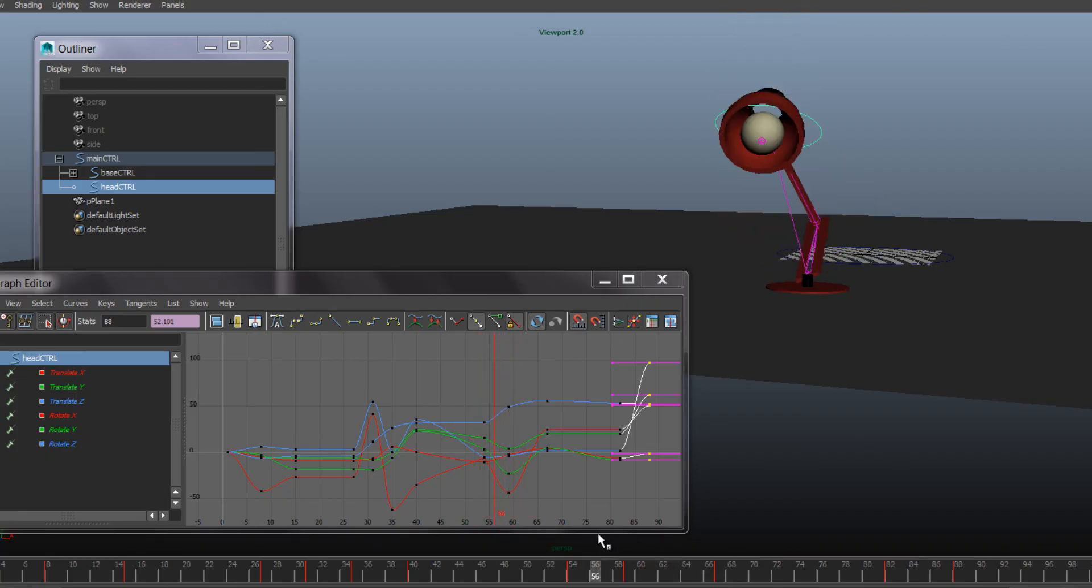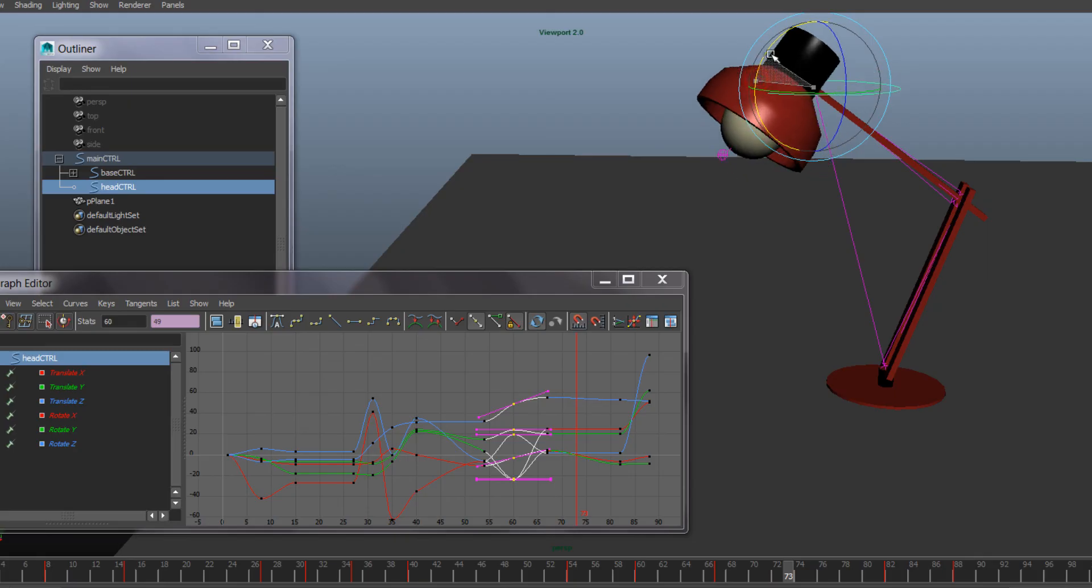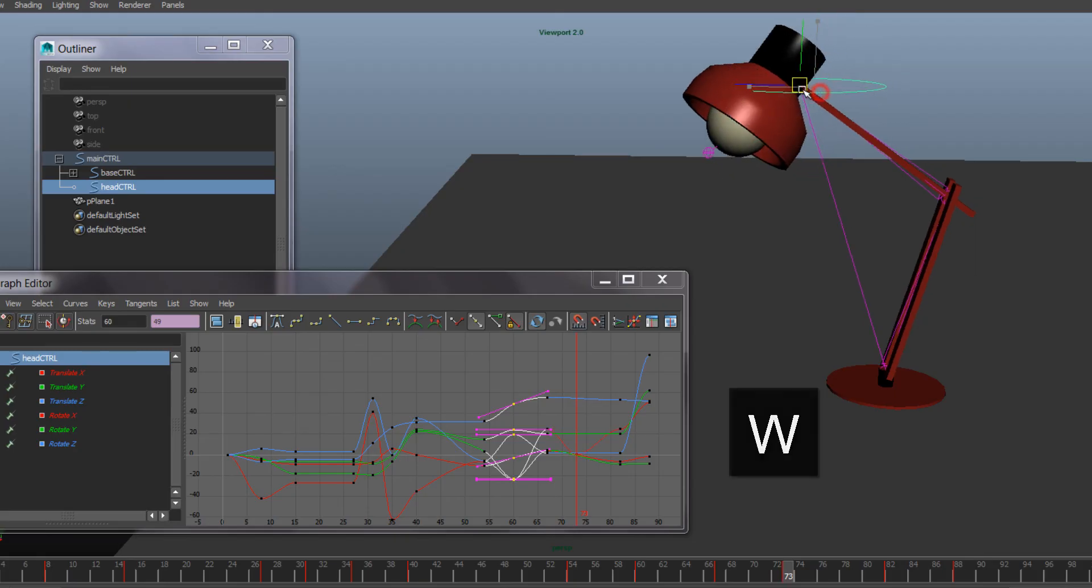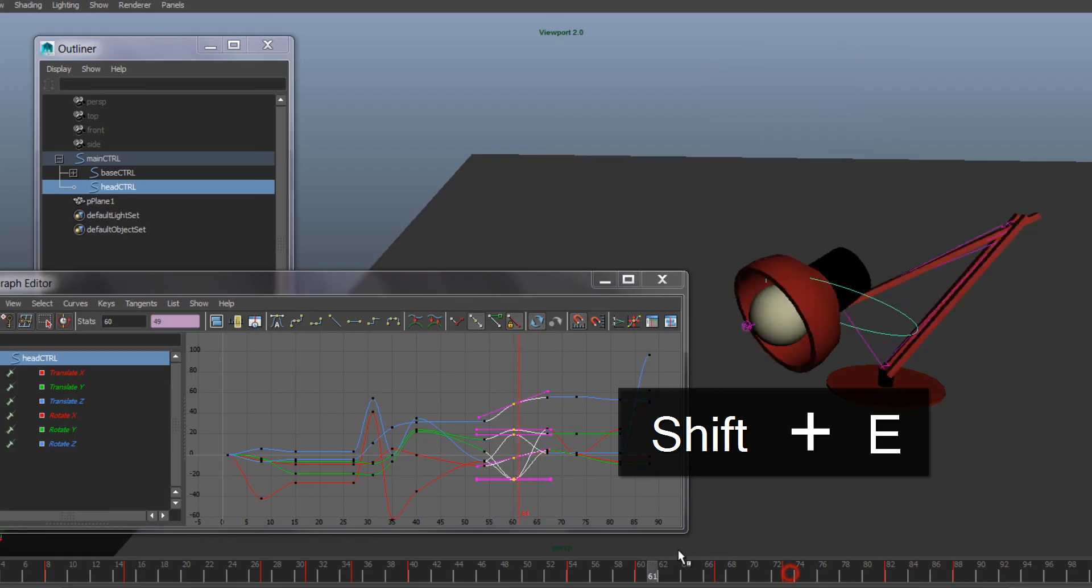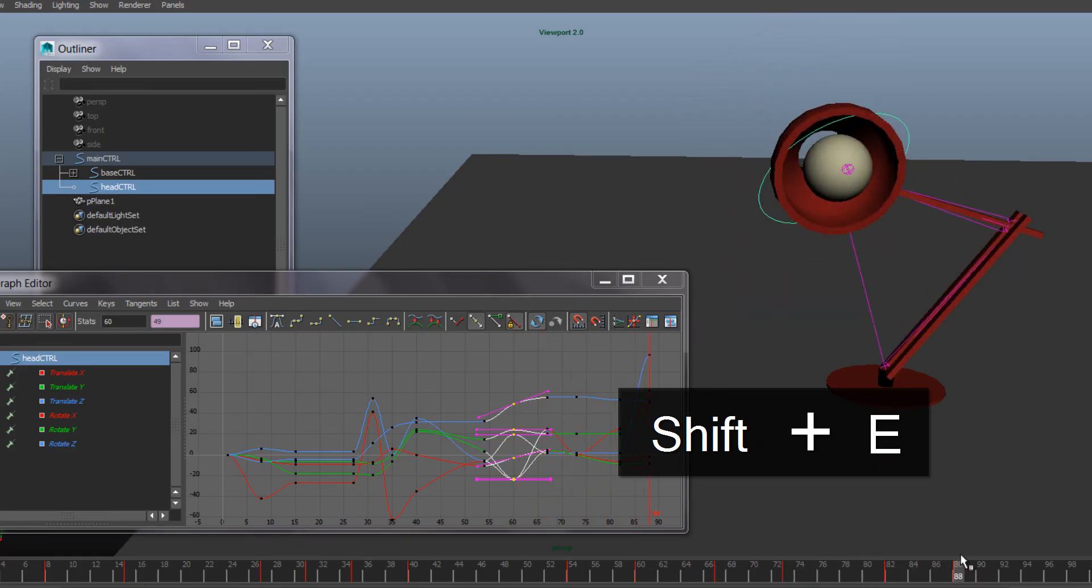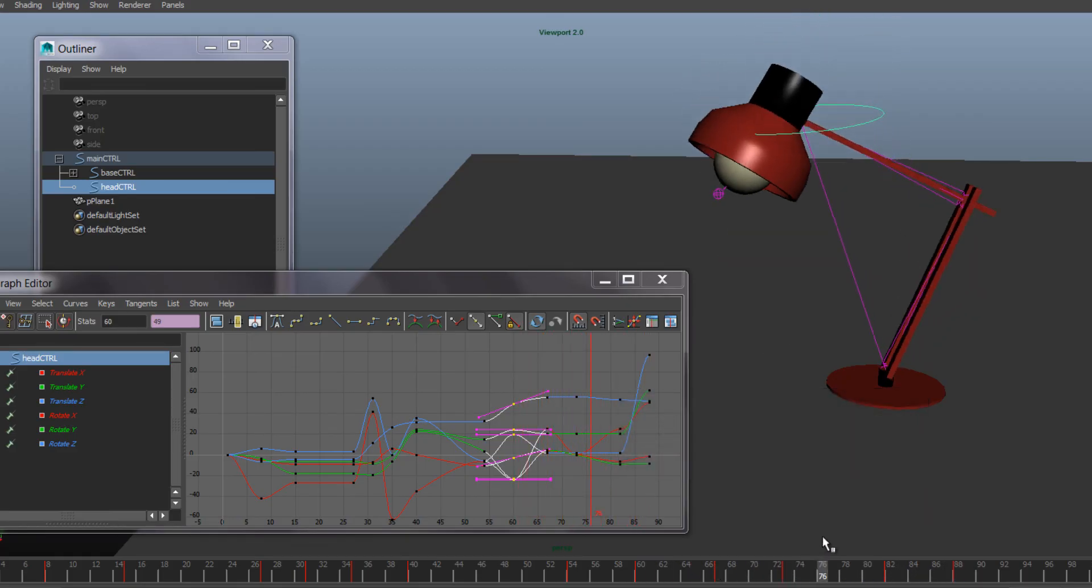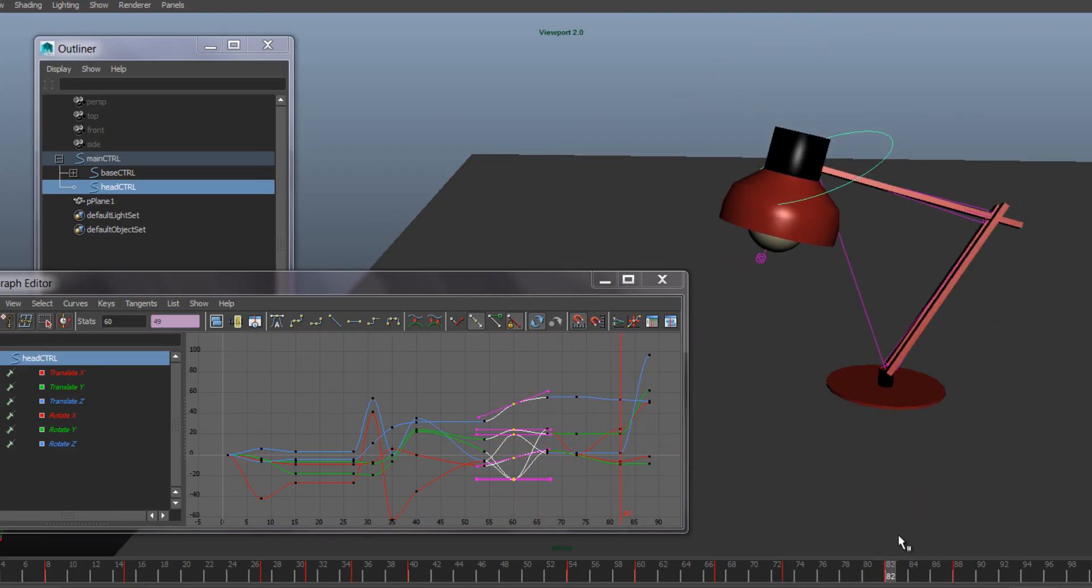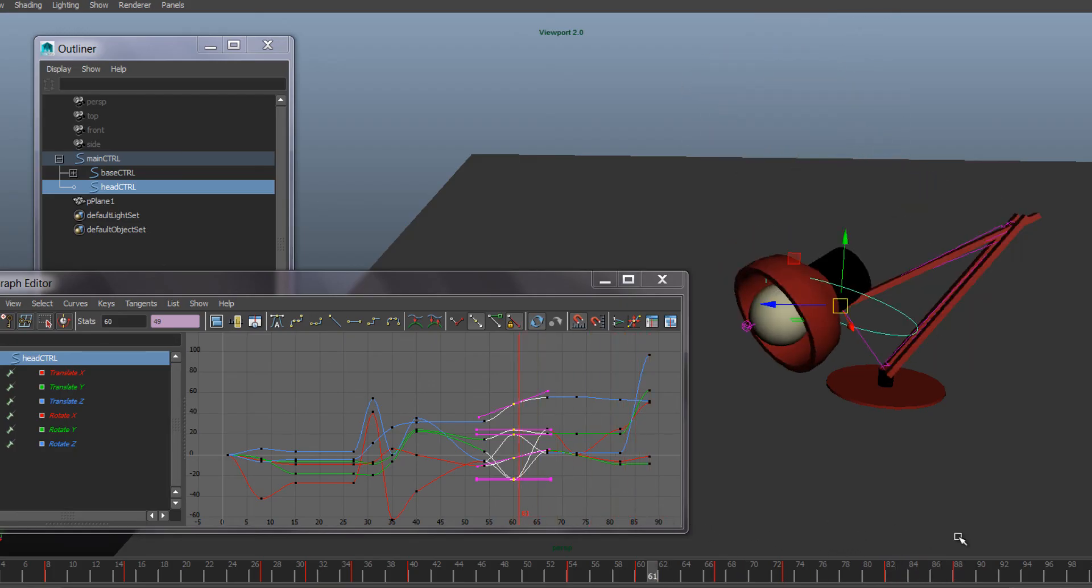And again, slight breakdowns are always good, even if we're going barely pose to pose.